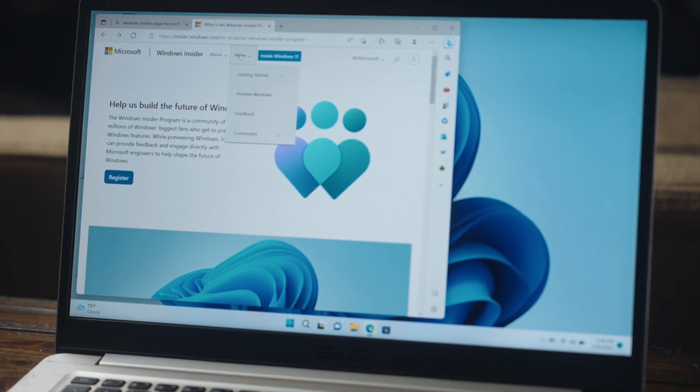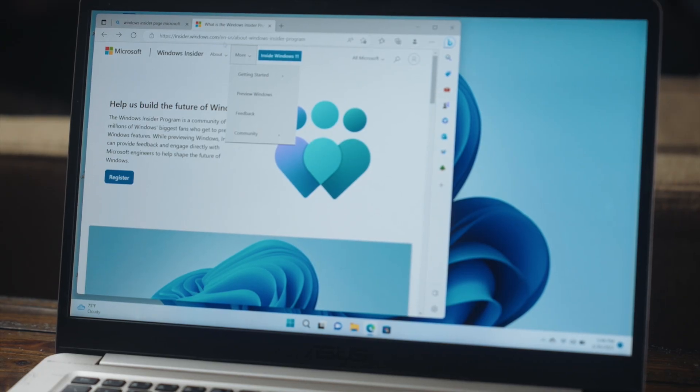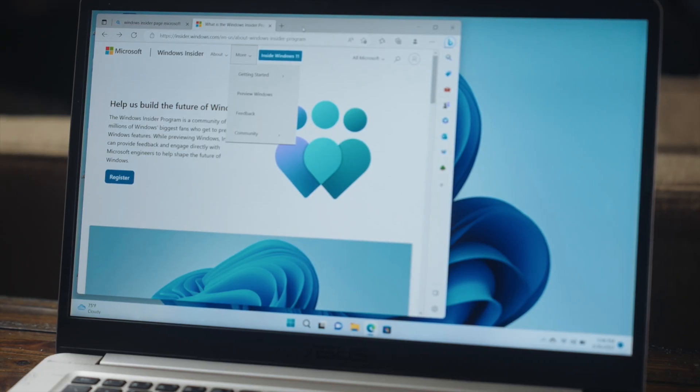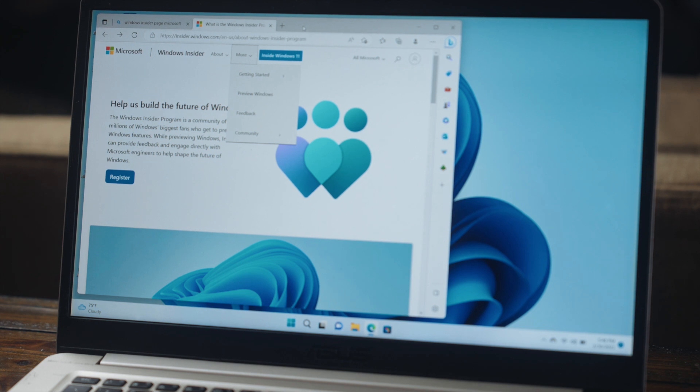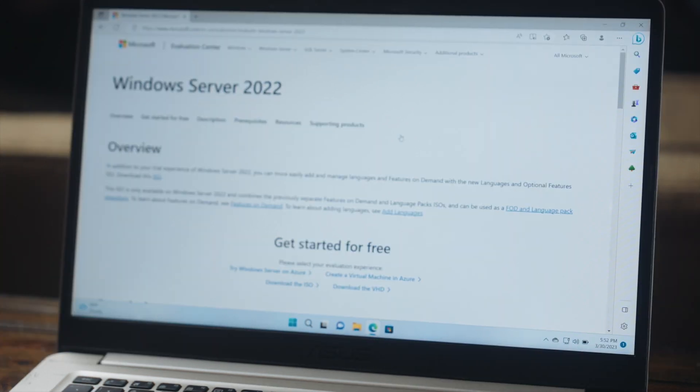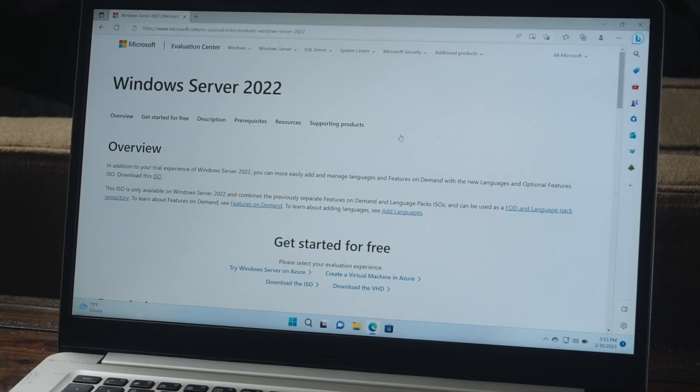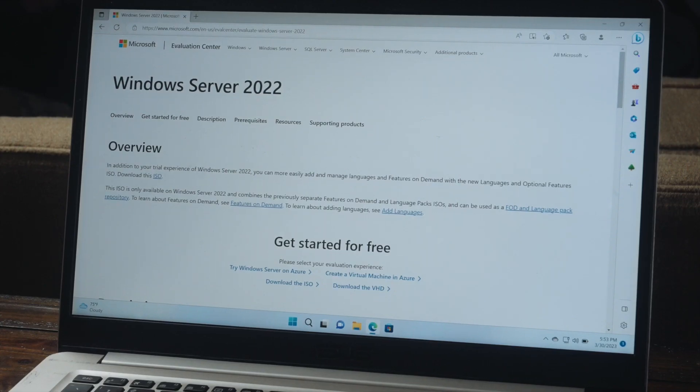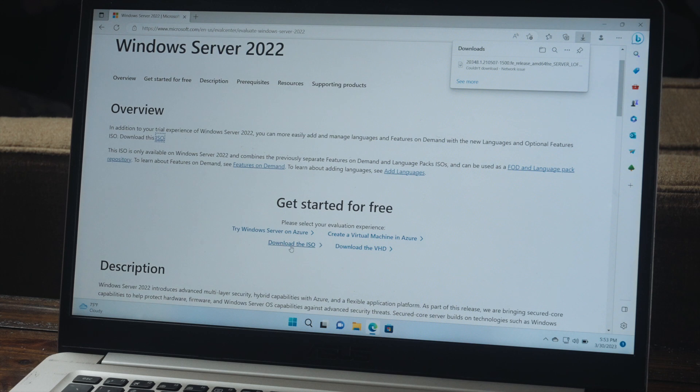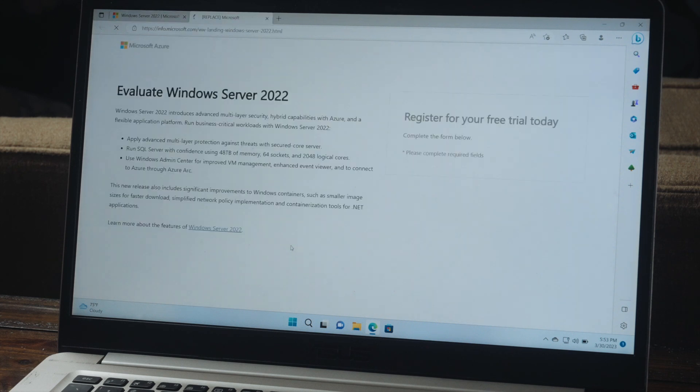Alright, so the first thing that we need to do to get started with this process is sign up for the Windows Insider program. So we're going to start on this page here. We'll leave a link for this page in the description box below. And once we're here, we want the ISO downloads. So we're going to click on download the ISO.